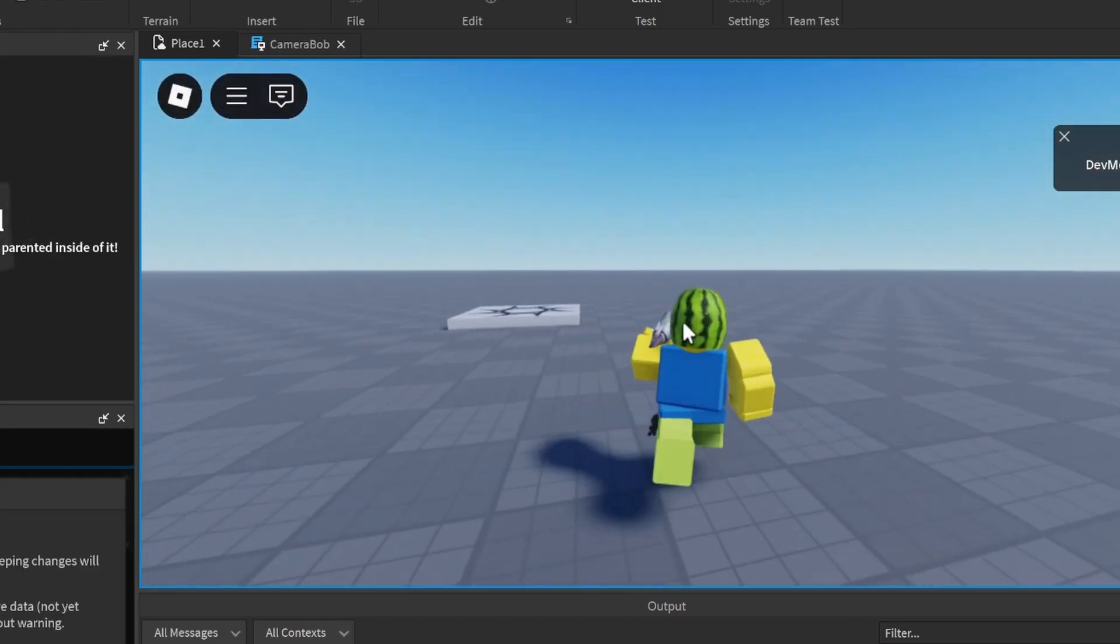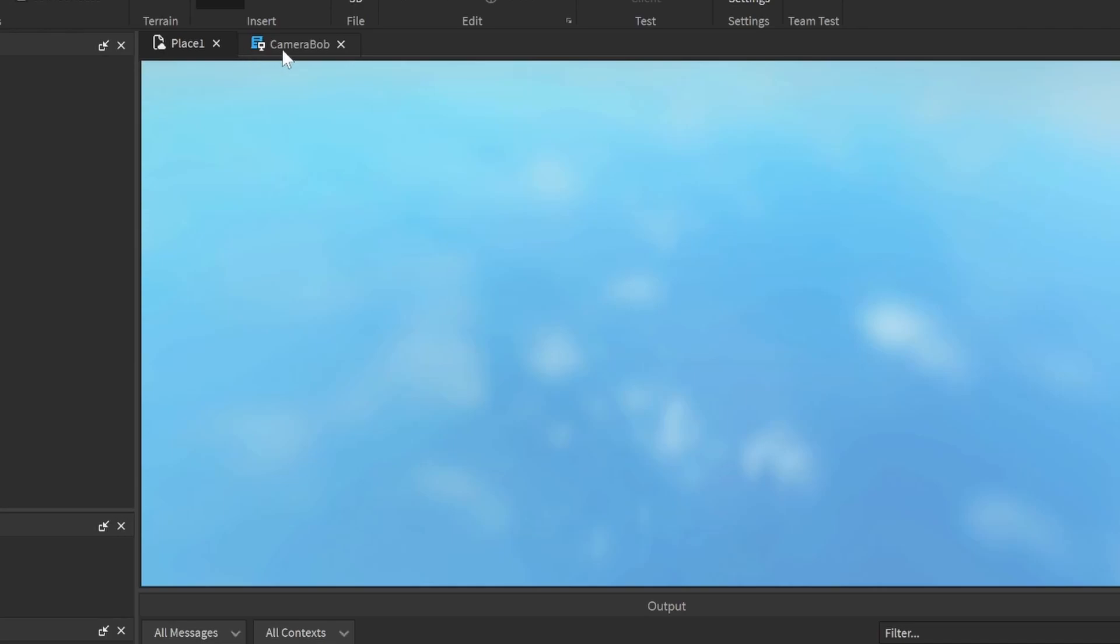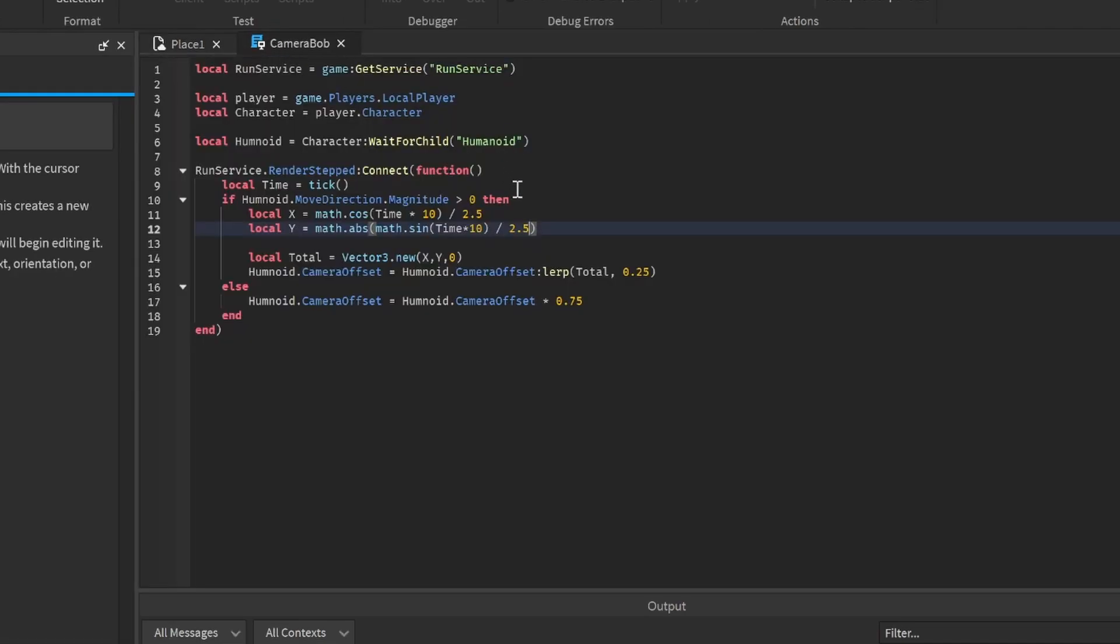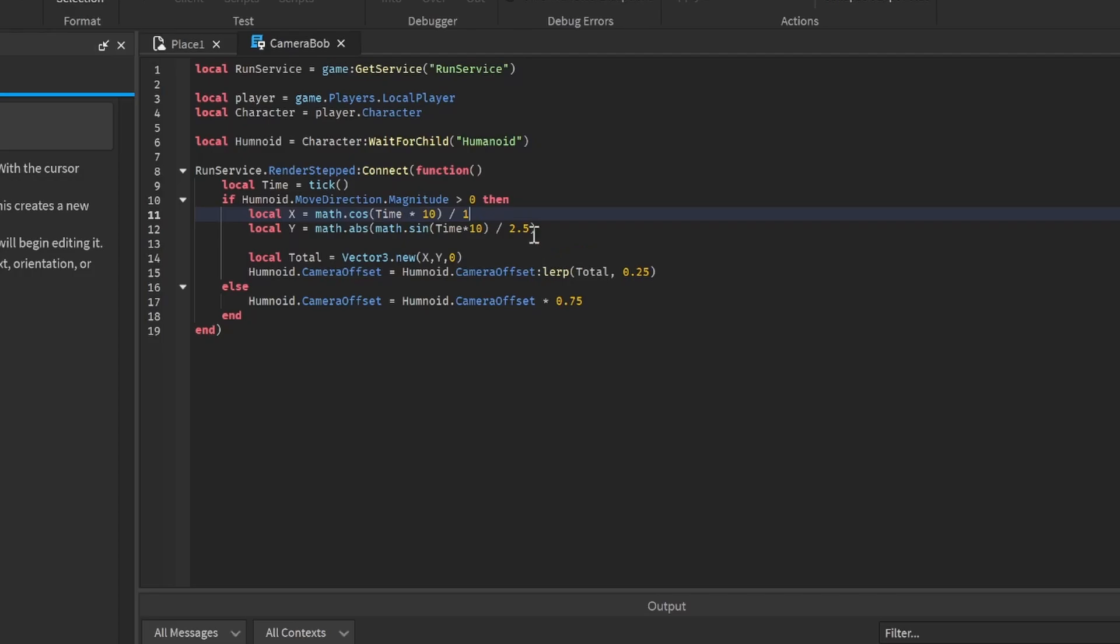If we want to go even more, or modify it - for example, maybe I want the x value to be bobbing more than the y value. Let's put the y value to something like 4.